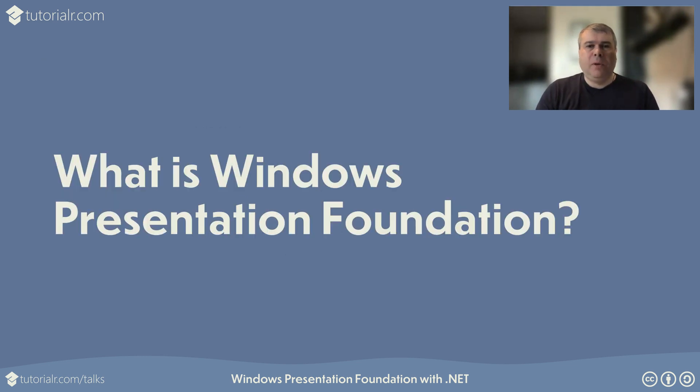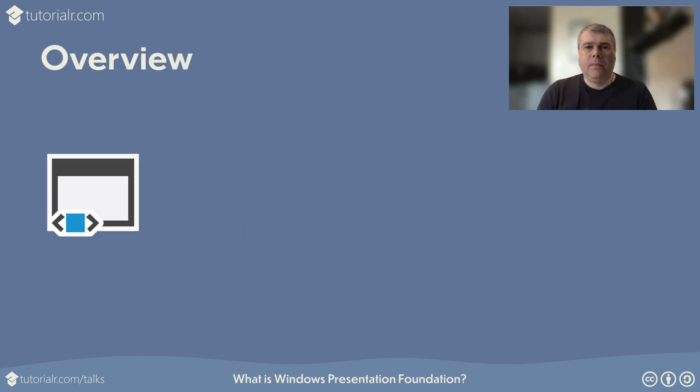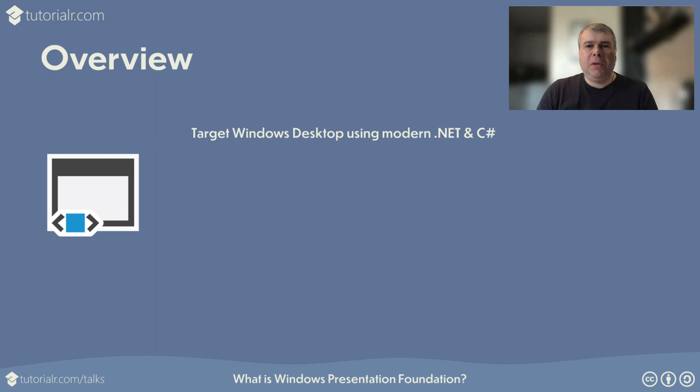What is Windows Presentation Foundation? Windows Presentation Foundation, or WPF, allows developers using modern .NET and C Sharp to write applications targeting Windows Desktop, from Windows 7 to the latest Windows 11.